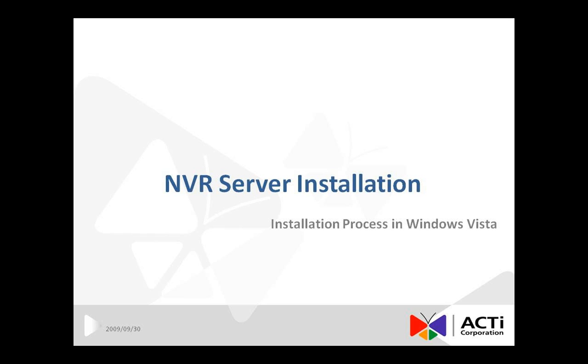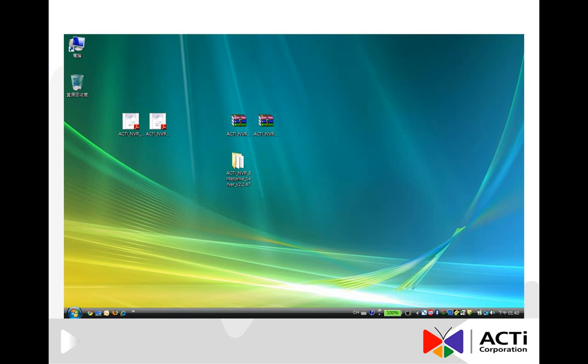This document will cover the first part, which is NVR Server Installation in Windows Vista. If you have already obtained the installation files of NVR Enterprise Server and NVR Workstation either from a DVD or ACTI website,